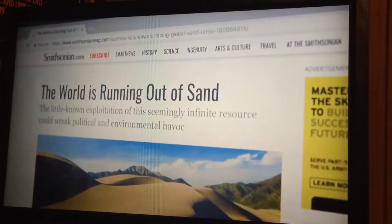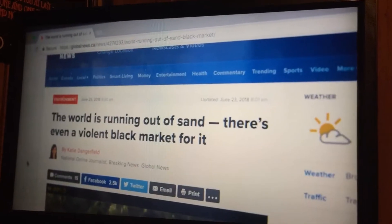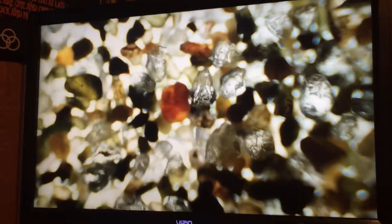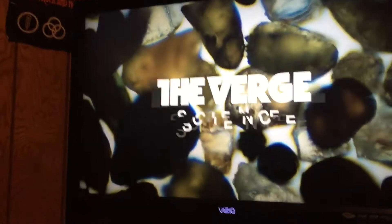You might have seen news about the world running out of sand. The future of construction actually depends on the science of each tiny little grain of sand — the science of sand.